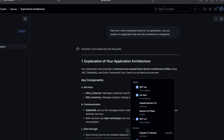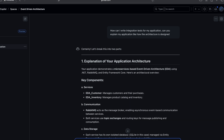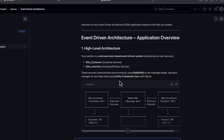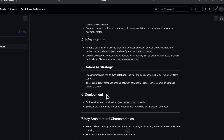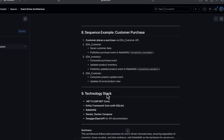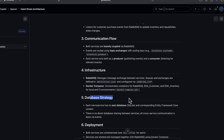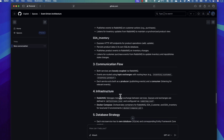I can also change the model — like Claude Sonnet 3.5 or 3.7, though you'd need to upgrade. I'll stick with GPT-4.1 for now. I ask: 'Can you give me the architecture of the application?' It thinks and then gives me the full architecture — communication flow, infrastructure, database strategy, deployment, key architectural patterns, and the technology stack being used, which is quite amazing.